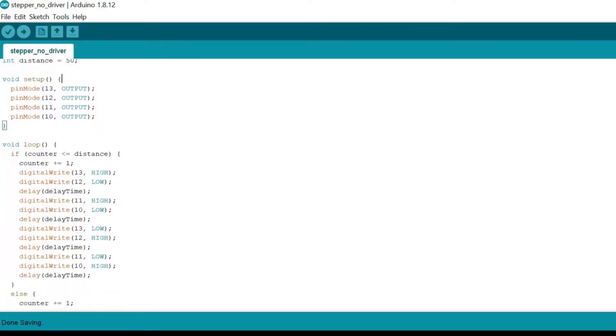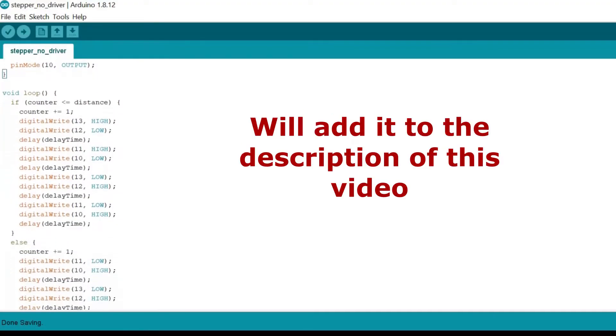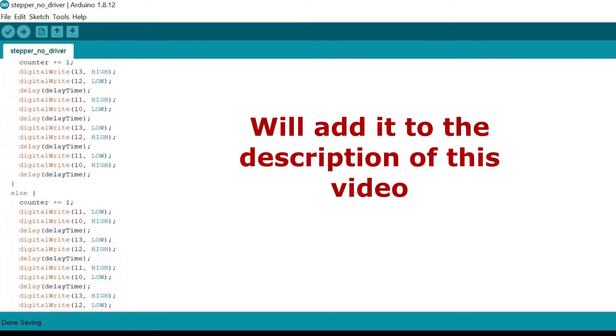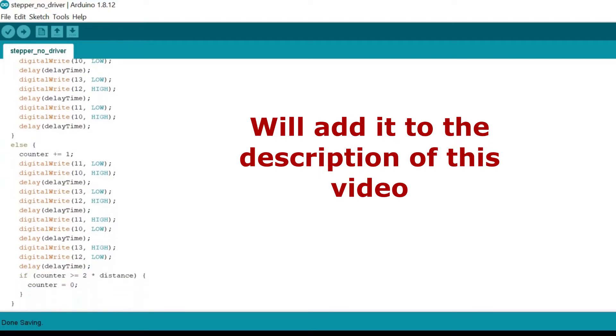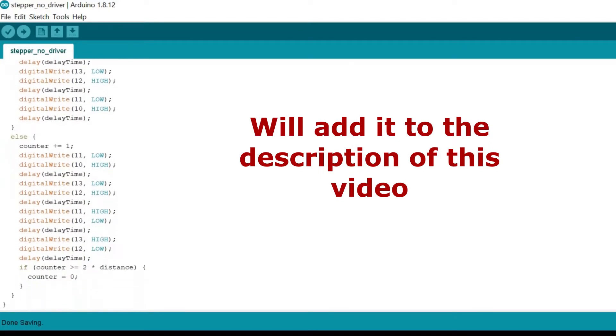And here we have the code. All it does is run the motor in one direction and then run it back and then loop that.